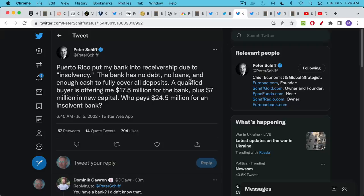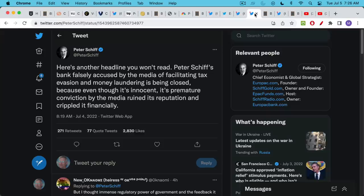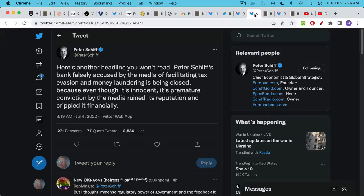He says he has a qualified buyer offering to buy the bank from Schiff for $17.5 million plus $7 million in new capital who pays $24.5 million for an insolvent bank. I don't know. Schiff might be right about this. He might be telling the truth.